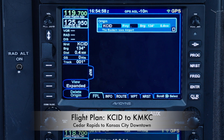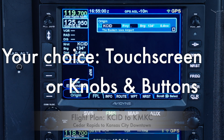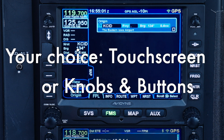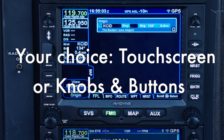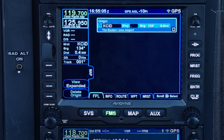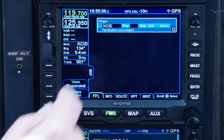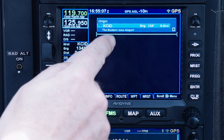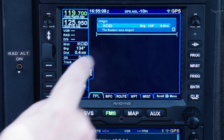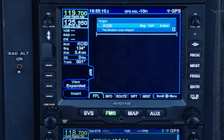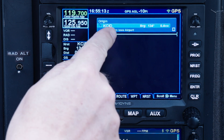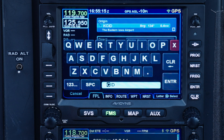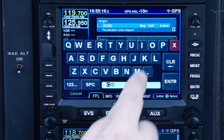You can enter the destination airport with the touchscreen keyboard or with the rotary knobs. Let me show you both ways. Using the touchscreen, tap below the origin airport to bring up the insert cursor — that's a cyan horizontal line. Then tap on the insert cursor and an on-screen keyboard appears. Enter your destination.